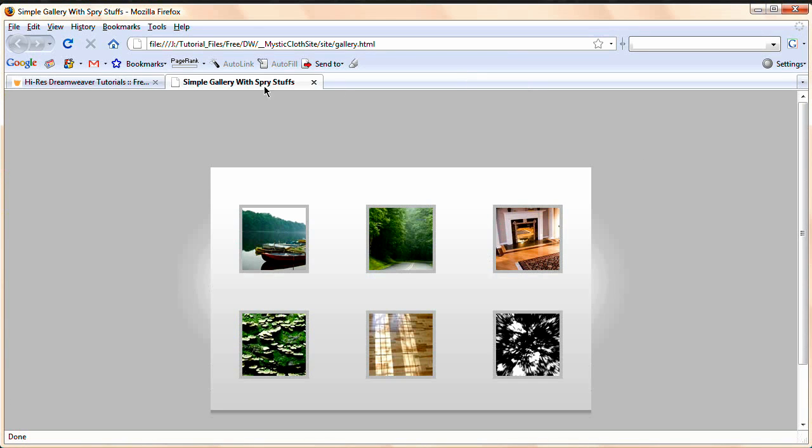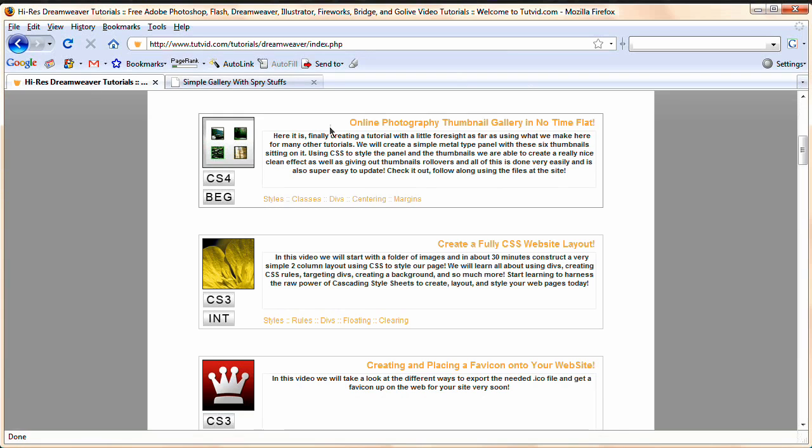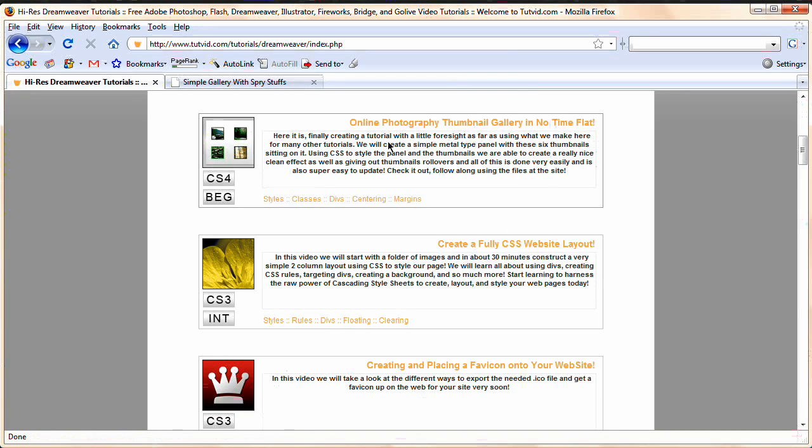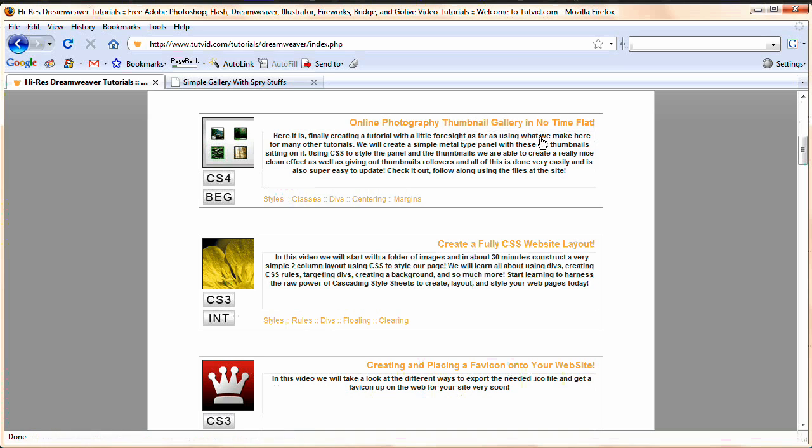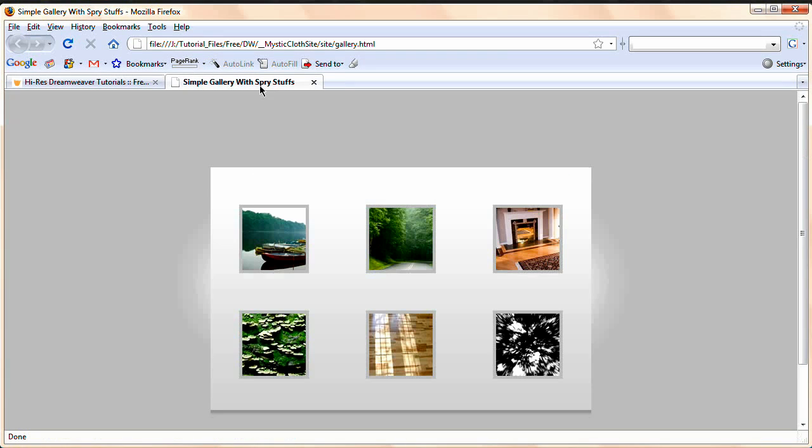Now here is a very simple gallery. This gallery actually you can follow, I'm going to hop over to my website that's tutvid.com. This online photography thumbnail gallery in no time flat, that tutorial will show you how to make this gallery that I have sitting right here.